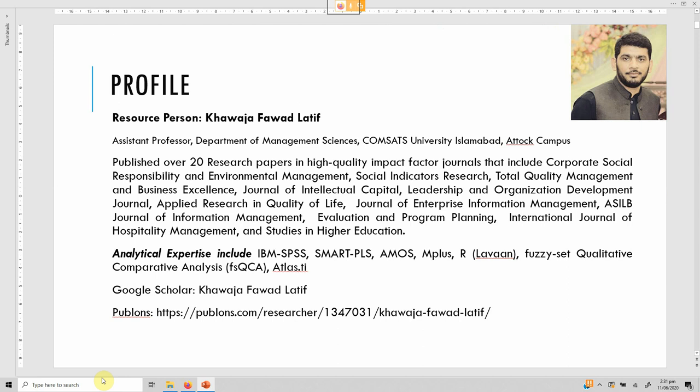I have published in over 20 research journals, some of them ABS 3-star, ABDC A or A-star, and almost all of them are impact factor journals. Analytically, my expertise includes SPSS, SmartPLS, IBM SPSS, AMOS, M-Plus, R — and in R my focus is on lavaan — Fuzzy Set Qualitative Comparative Analysis, Atlas.ti, and a few other software. You can search me on Google Scholar or search 'Publons Fawad Latif' on Google to find my profile.